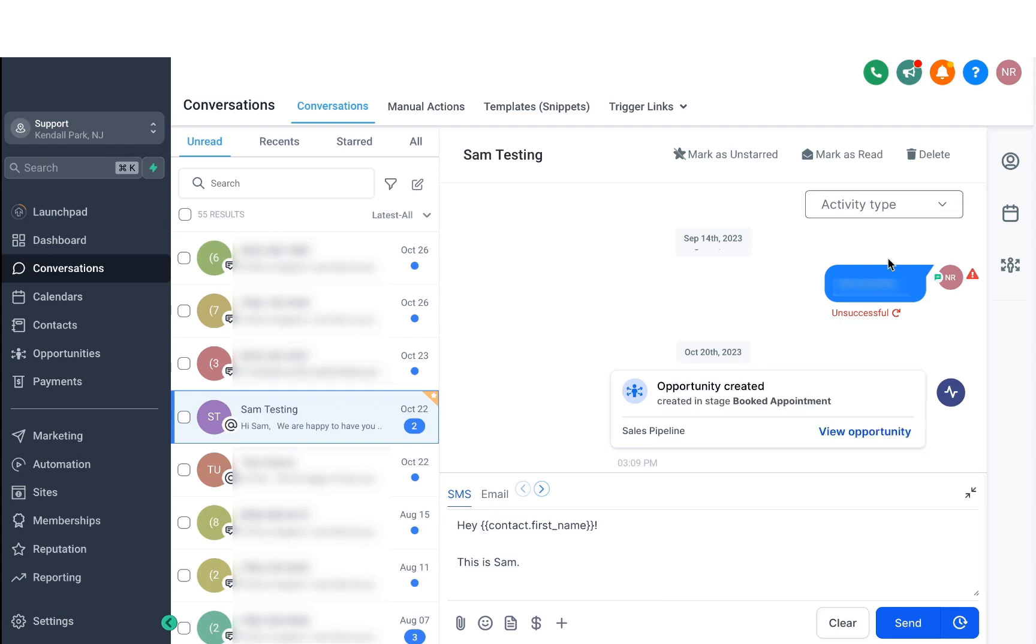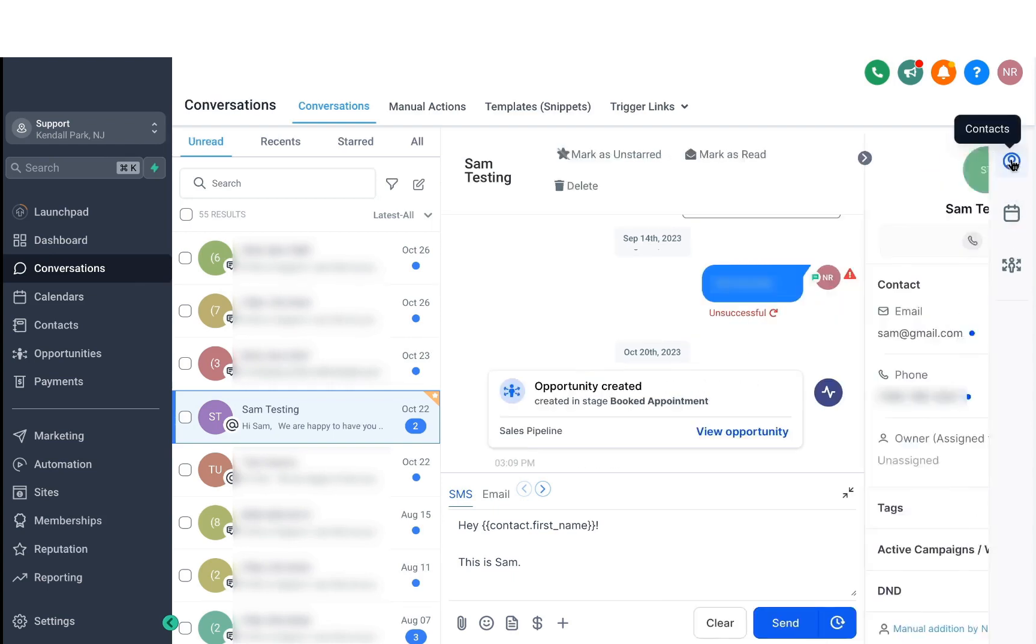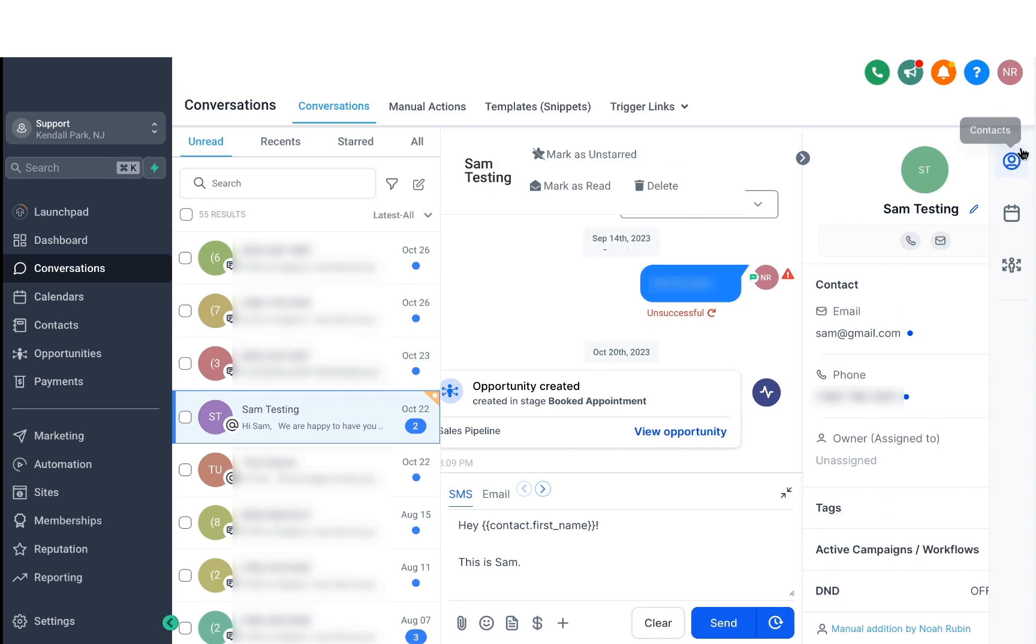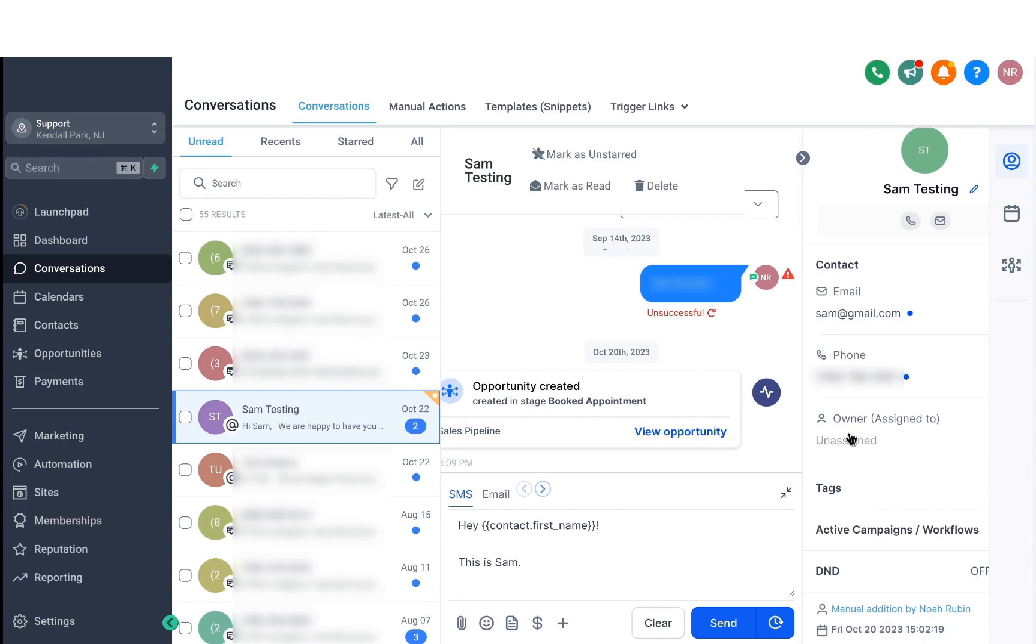Alright, so now if we have a look at the right sidebar, we've got these three little icons here. Starting with the first one, we've got contacts. When I click on that, it'll actually display the contact information of the lead you're talking to. You can see multiple details like their contact information, their tags, as well as what workflows they're currently in. You can also add or edit their name from here if you need to.